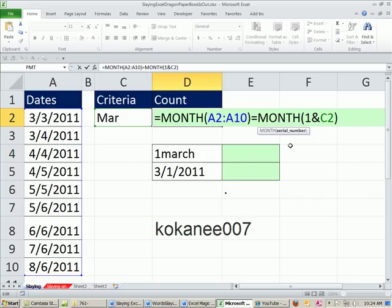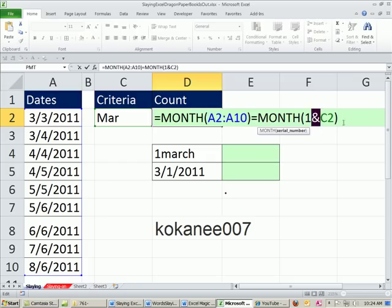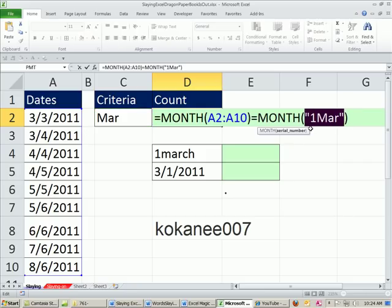And what does that do? Well, let's evaluate this little piece right here. Well, as soon as you use an ampersand, it converts the expression to text. So really what it's going to do is it's going to have one March. So like this, F9. And there it is. The month function can interpret a date as text and return the proper month. So it'll see the one March, think it's the first of March, and it will return three, because March is the third month.